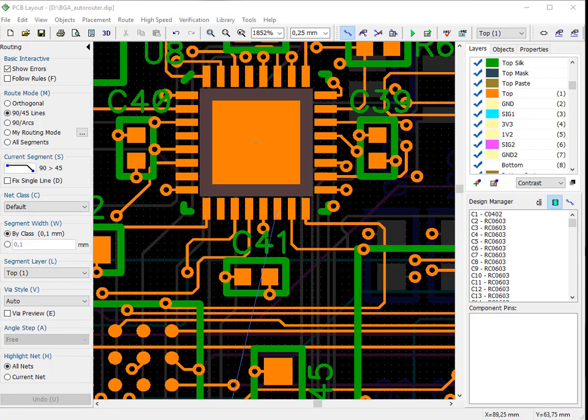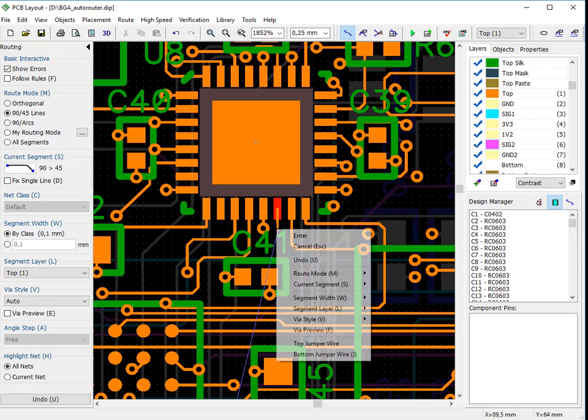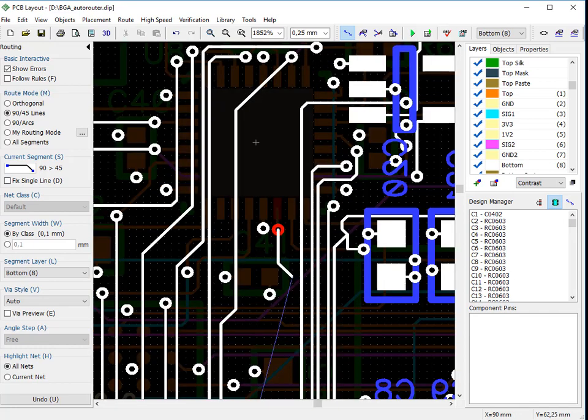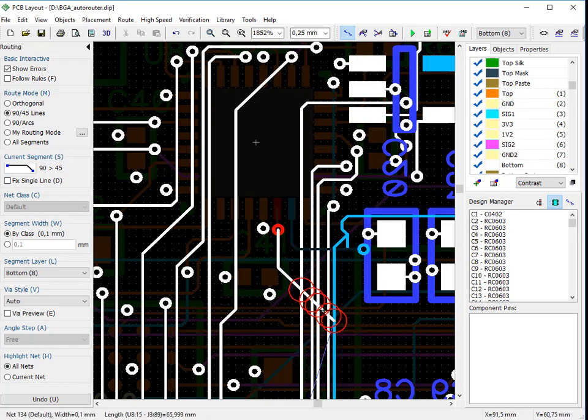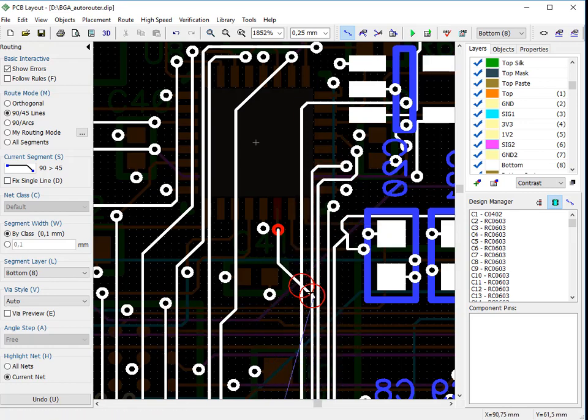To create a new trace, left-click at the starting point and draw a line to the next one. If you need to switch a layer, you can use right-click submenu or just press L hotkey and select a layer. To highlight only the net you are routing, select Highlight Current Net on the routing panel or use H hotkey.